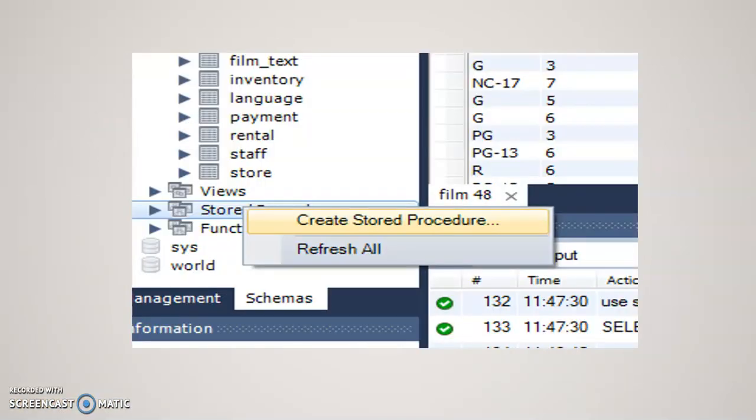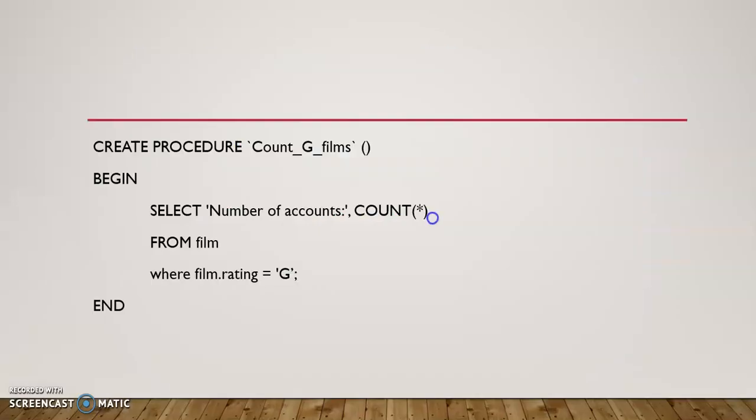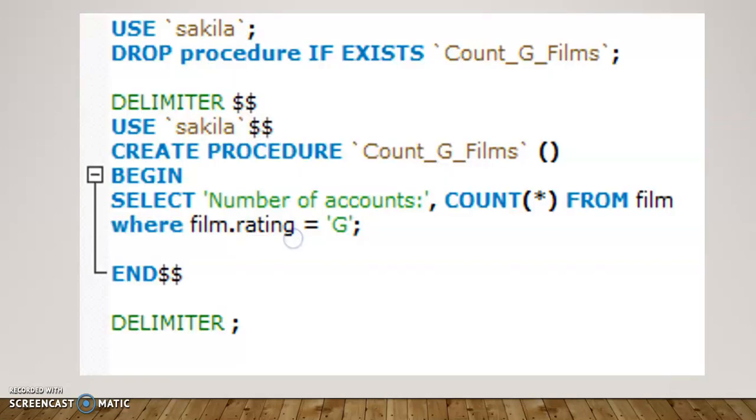It's a very useful tool in MySQL. To create it, it's easy. You just right-click on Create Stored Procedure, and then that will generate a BEGIN and END statement for you with a procedure name. And then in between the BEGIN and END, you put your SELECT statement in there.